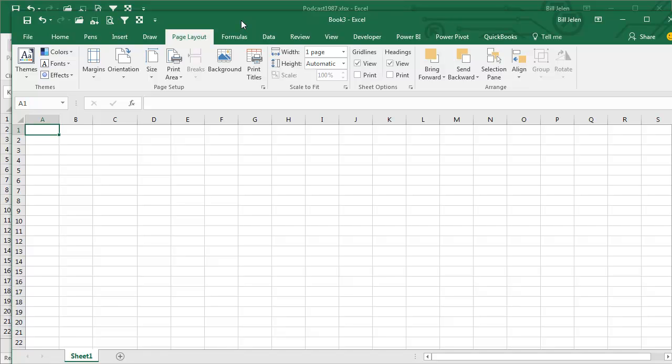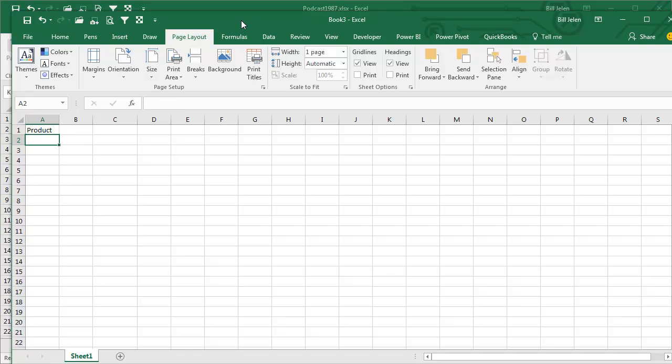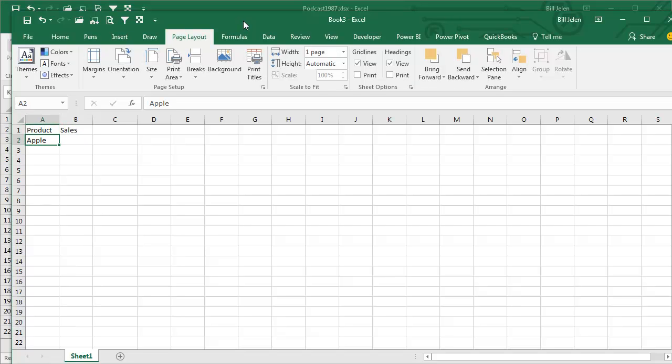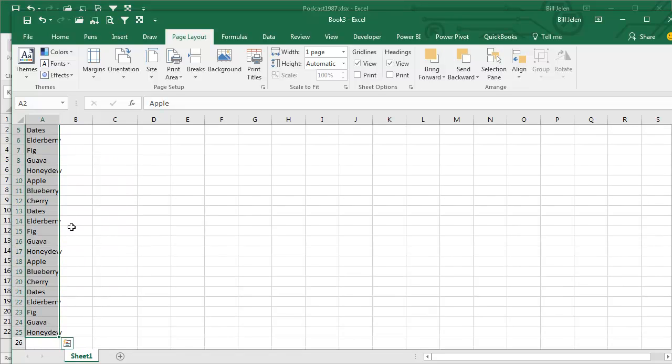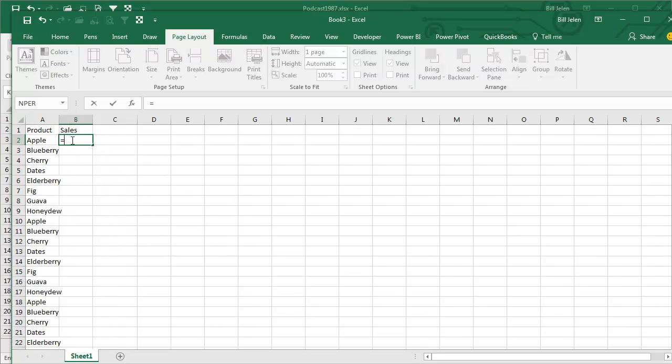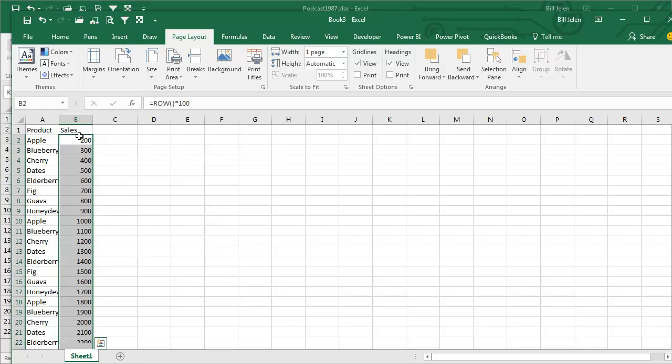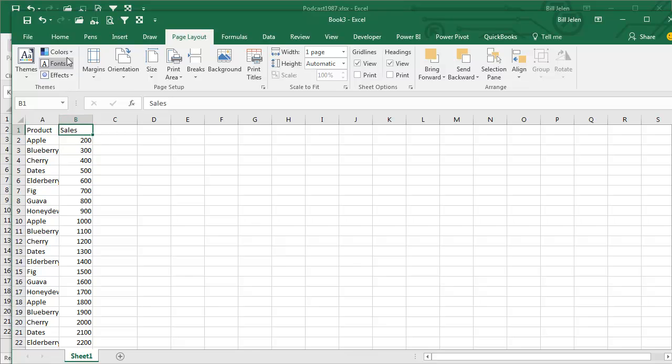Some other things you can do, and some of these may seem really crazy. Let's build a quick pivot table here. Use that custom list that we have.